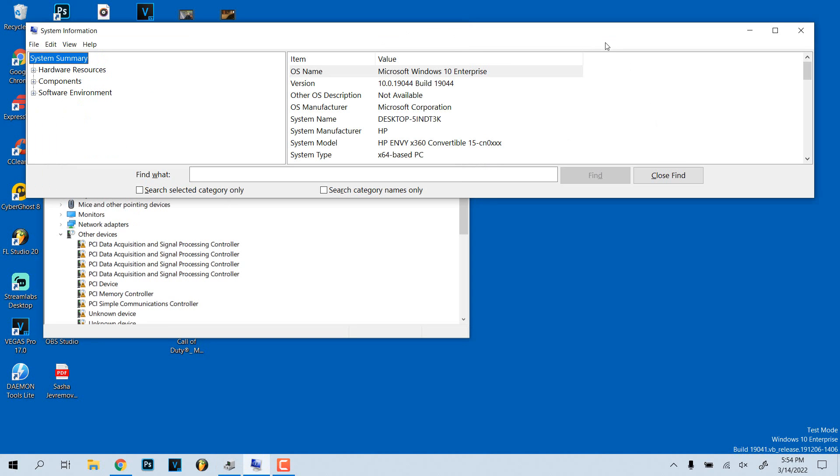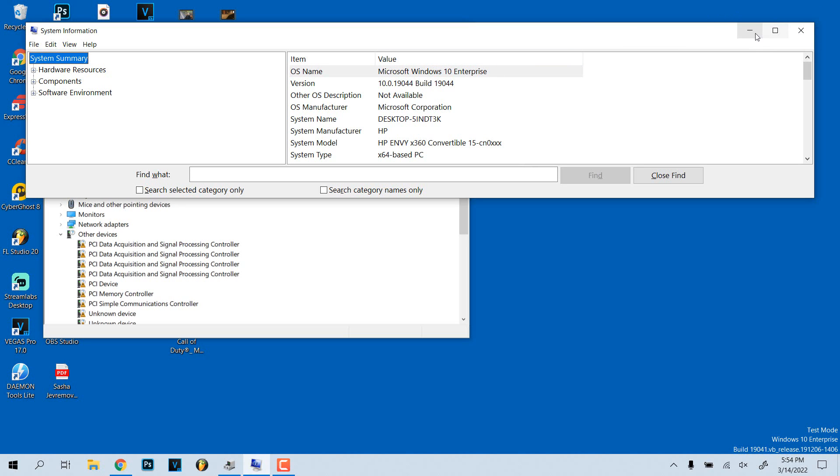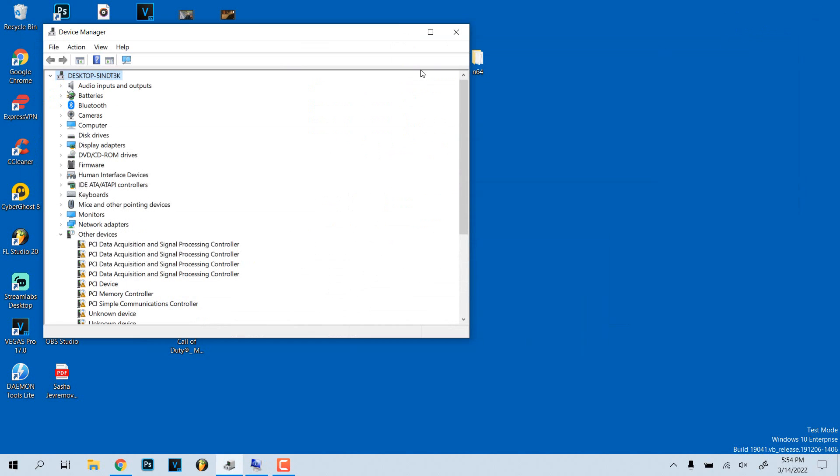Before I get started, I want to say this is my computer right here, so this is only a fix for my specific computer. It's an HP Envy x360 Convertible 15C. That's the one in question. I got Windows 10, all that fun stuff.